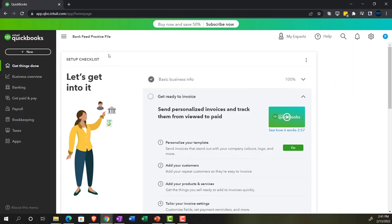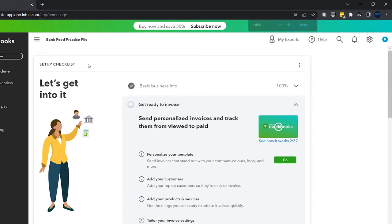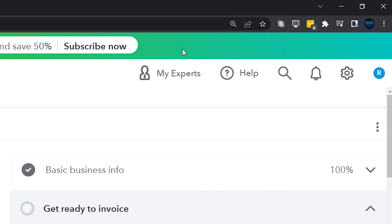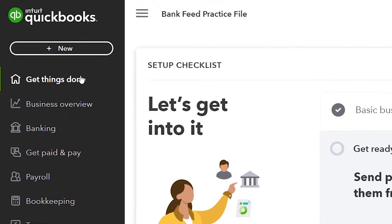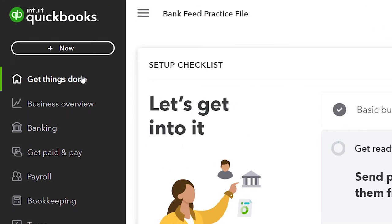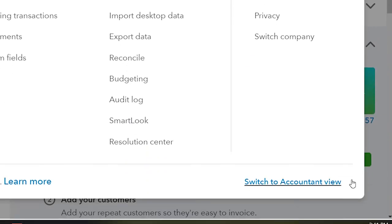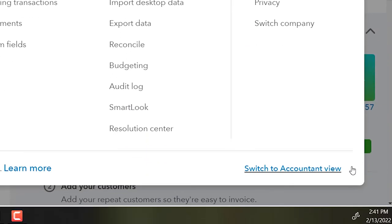Here we are in our Bank Feed Practice File, set up with a 30-day free trial. We're holding down control and scrolling up to get to 125% on the homepage, otherwise known as the Get Things Done page. We're in the business view. If you want to change to the accounting view, you can do so by going to the cog up top and selecting switch to accounting view.